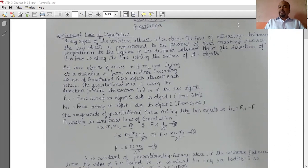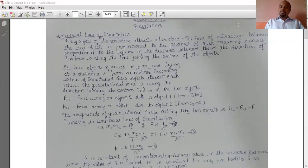Universal law of gravitation — first we will go through its statement. Every object of the universe attracts every other object. The force of attraction between the two objects is proportional to the product of their masses and inversely proportional to the square of the distance between them. The direction of this force is along the line joining the centers of the objects.